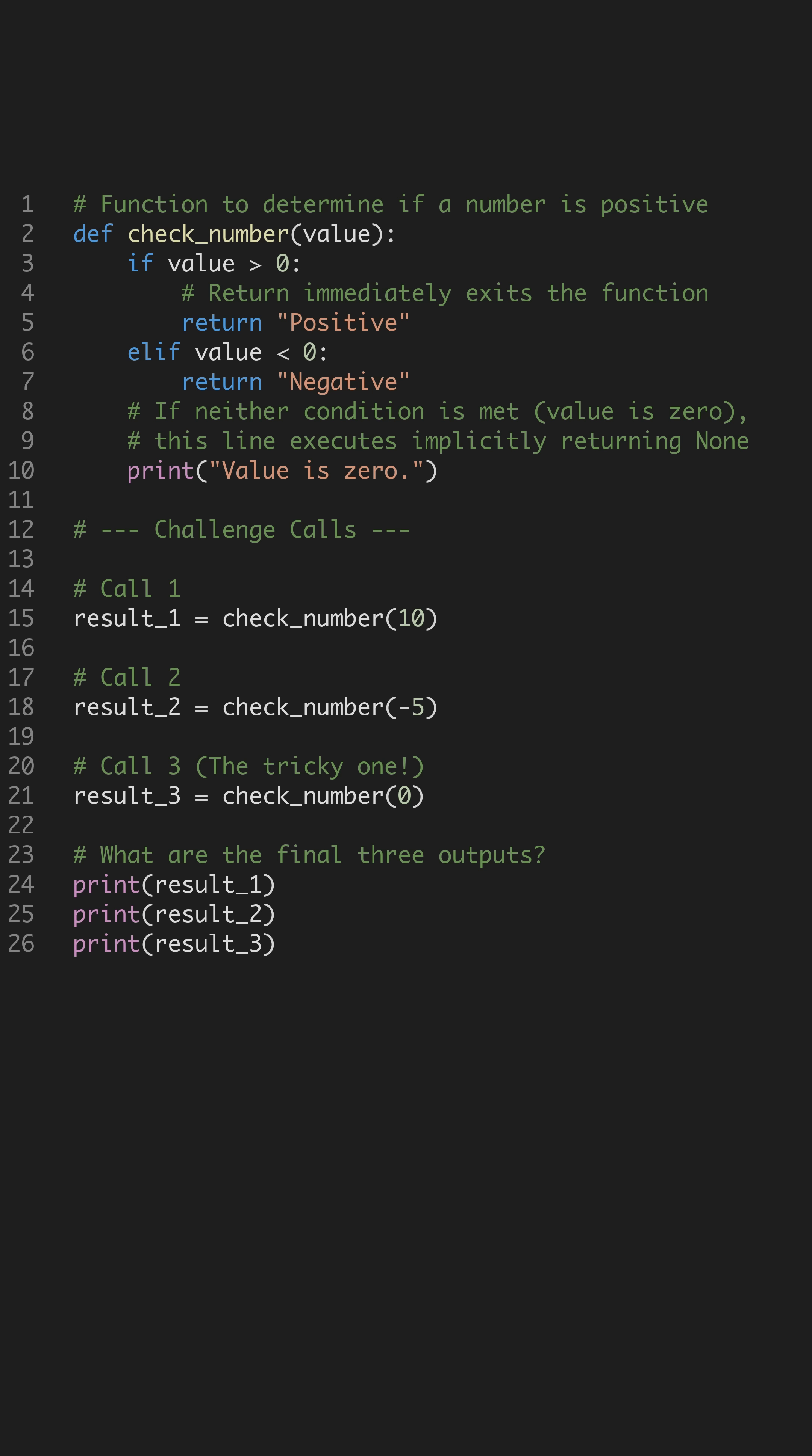This is a classic Python interview question. Can you predict the three final outputs from this simple looking function? Our check number function uses conditional logic to classify a given value as positive or negative.